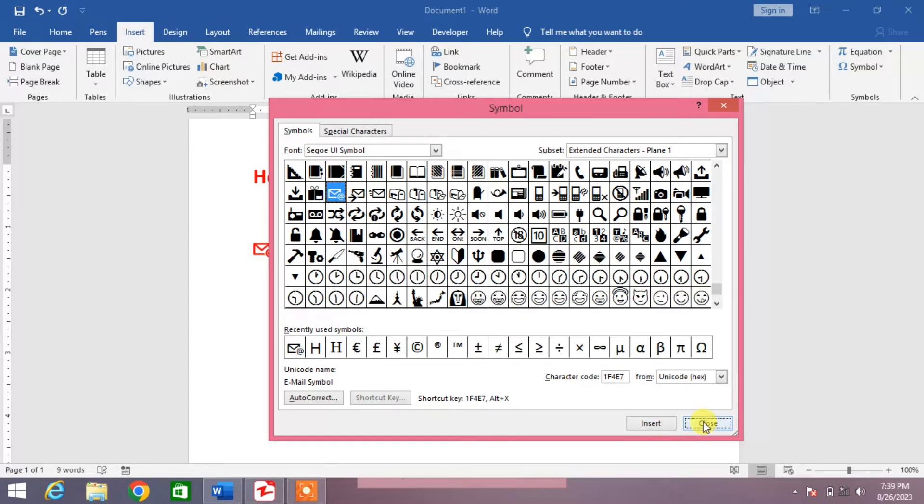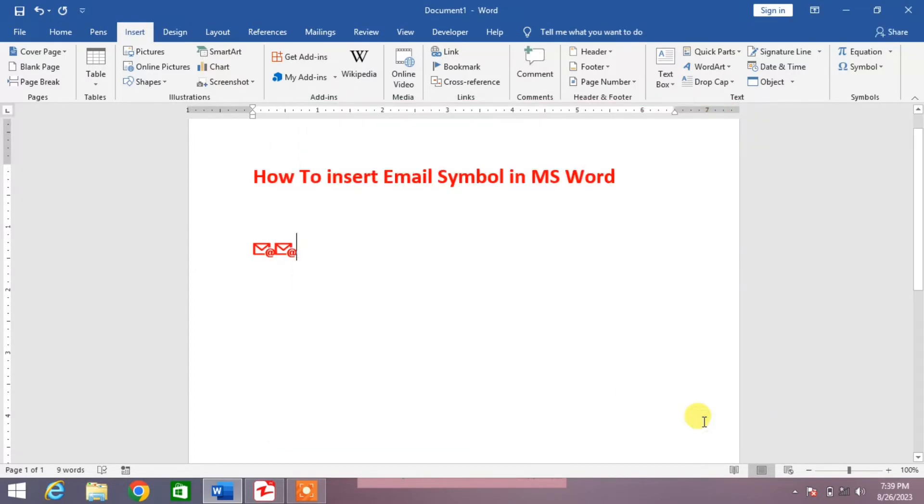Now click on close. You can see the email symbol has been inserted.